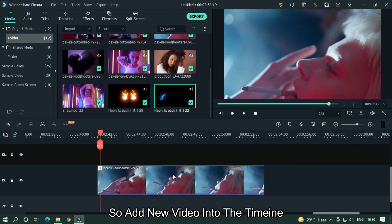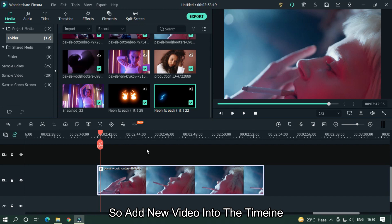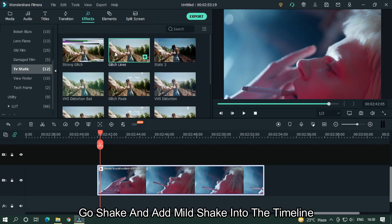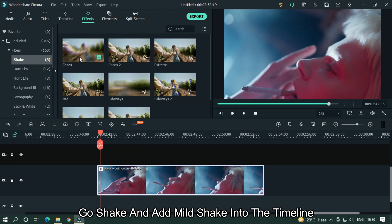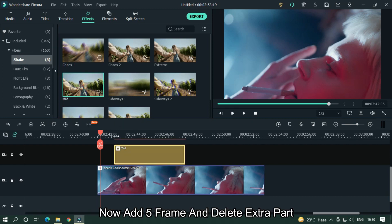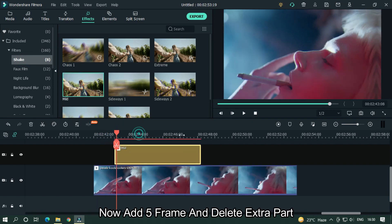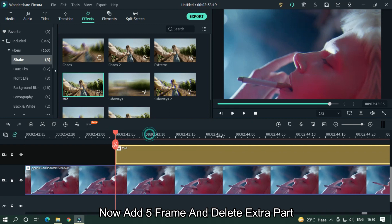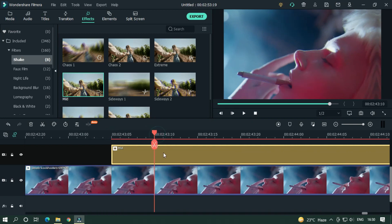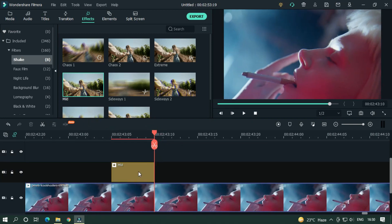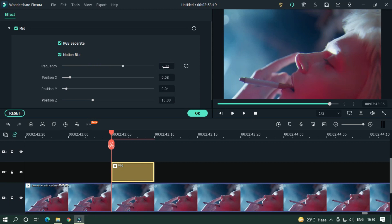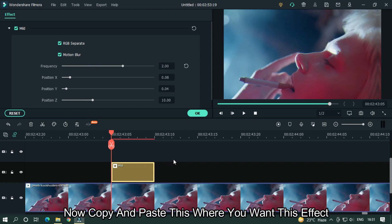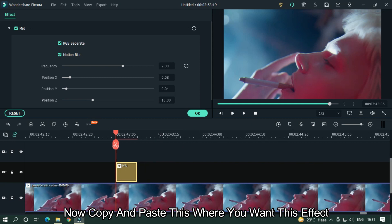Add a new video into the timeline. Go to Shake and add Mild Shake into the timeline. Add 5 frames and delete the extra part. You can change the frequency according to your video. Copy and paste this where you want this effect.